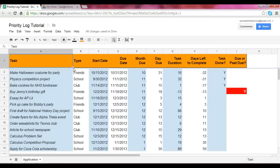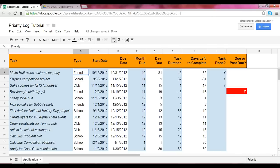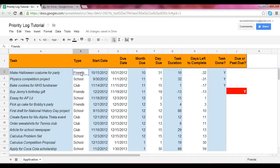Now in this case, we're going to create a data validation under the column type. So what we are going to do is validate that the data will only say friends, school, or club. In other words, we want to control that these would be the only three types.